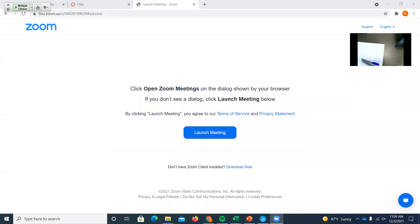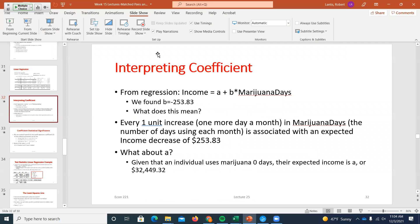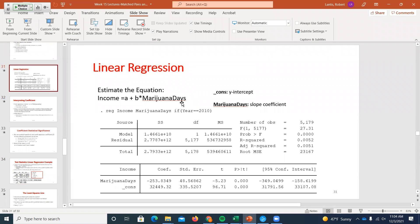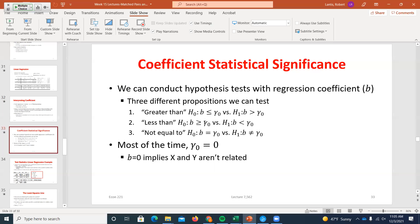We left off last class looking at regression output, so we'll go through a couple more examples today. We'll probably end up talking a little bit about omitted variable bias and pick back up on that next week. We had an example with number of days someone used marijuana each month and income, and I showed you some COVID data in Excel. What we're doing with linear regression is getting an estimate for where the slope or relationship between the X and Y variable is.